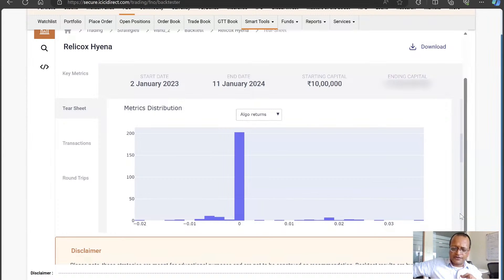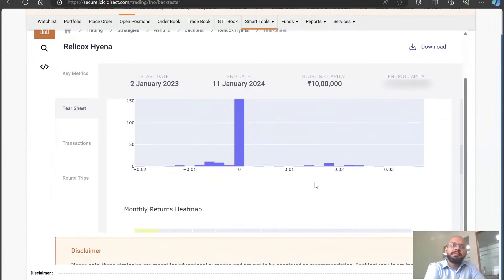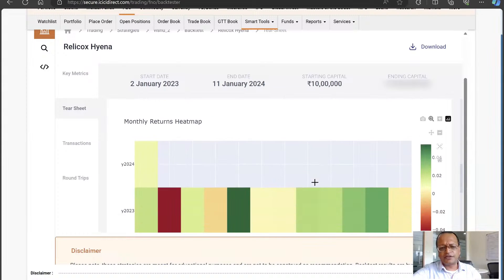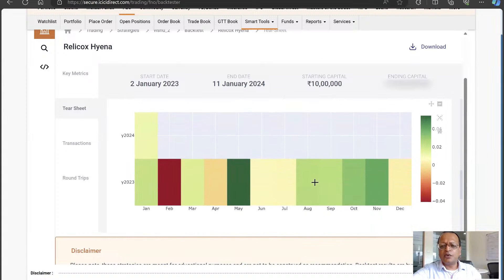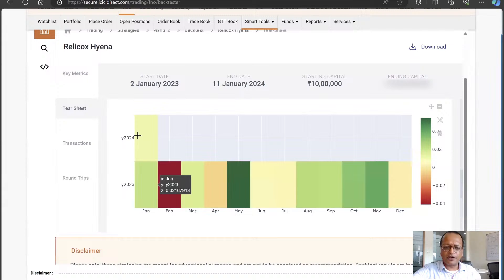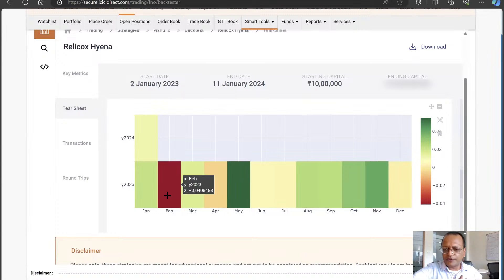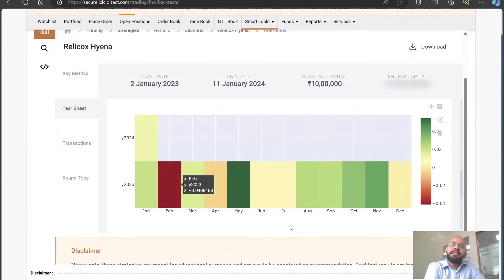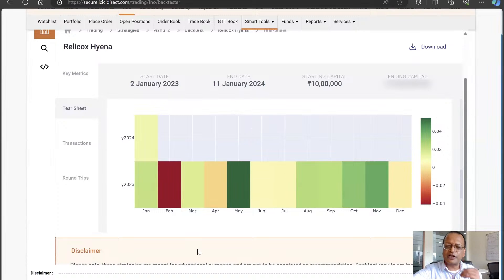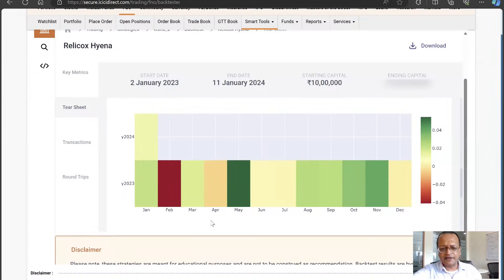You can see how your distributions are, how your returns are distributed. You can see your monthly heat map. We ran from Jan 2024 - if we had done this for multiple years, some pattern may have emerged that maybe Februaries are bad for me or maybe all Mays are good for me. Those patterns emerge - you would have seen that in this heat map.